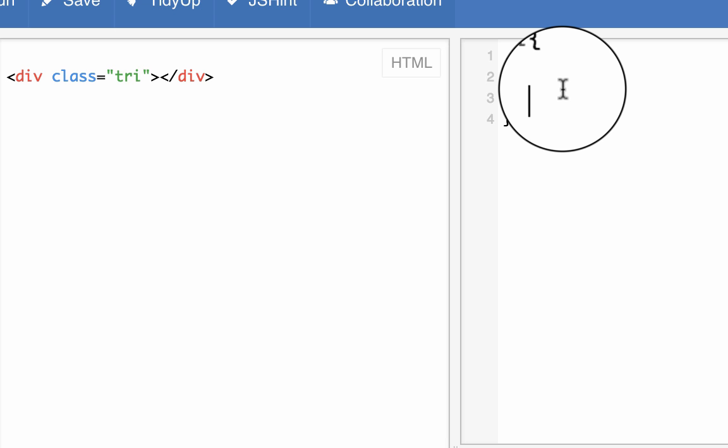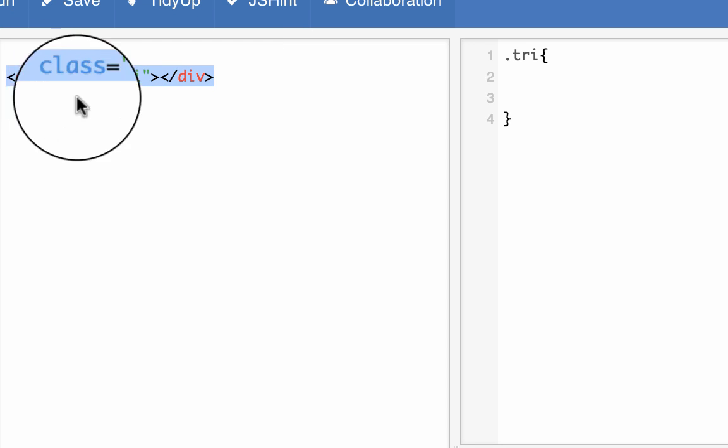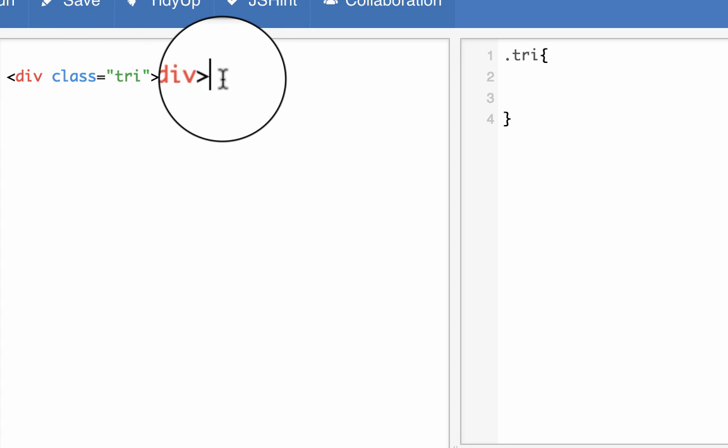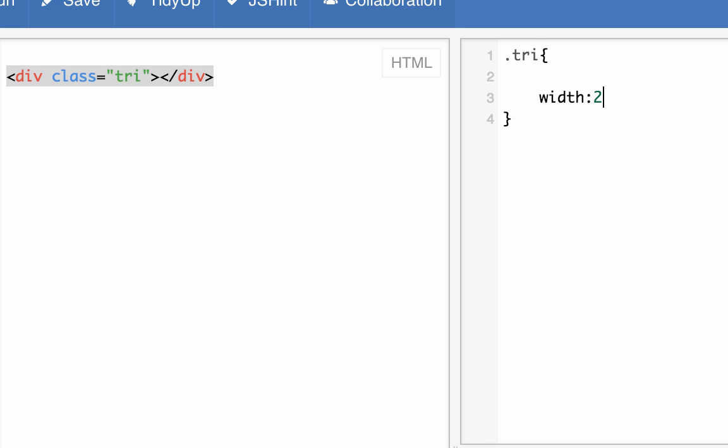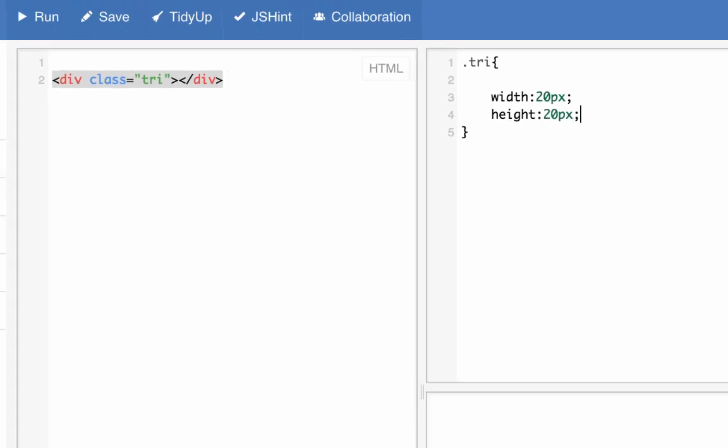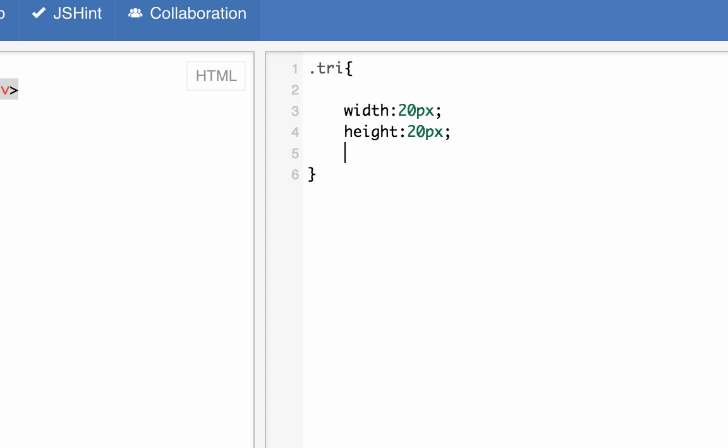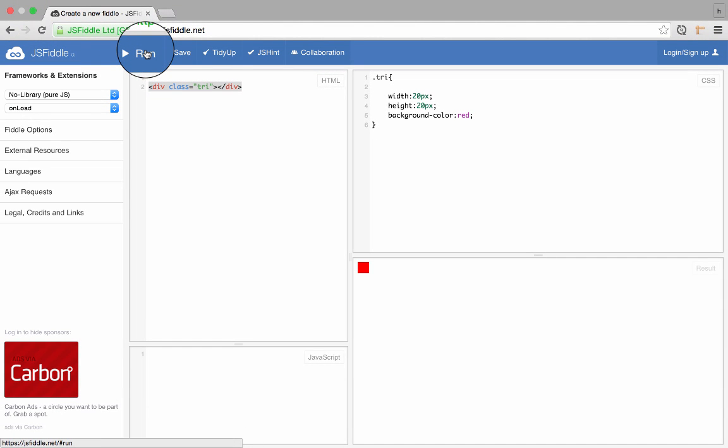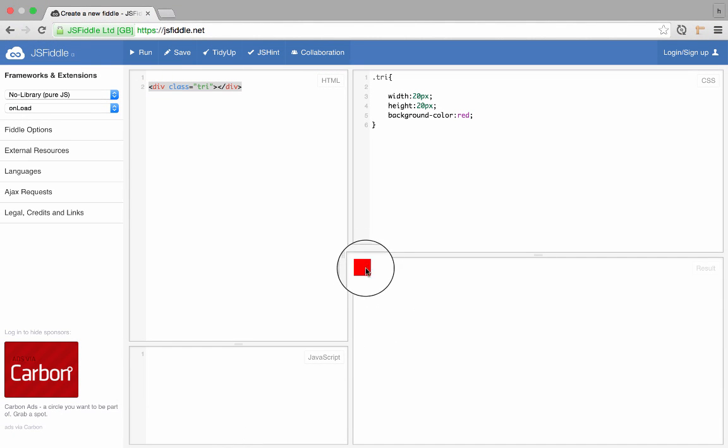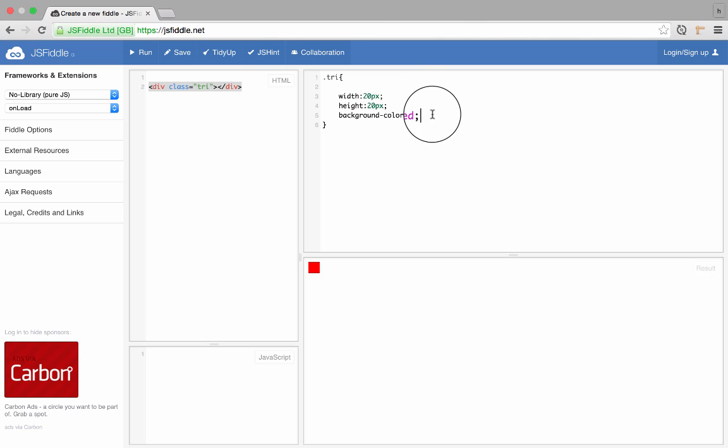Pretty much every object is rectangular in HTML, so we can simply give it a width of, let's say, 20 pixels and height of 20 pixels. Now we have to add also some color, background color, let's say red, and this little rectangle shows up. Yeah, I know it's not a triangle, but we're going to get there.